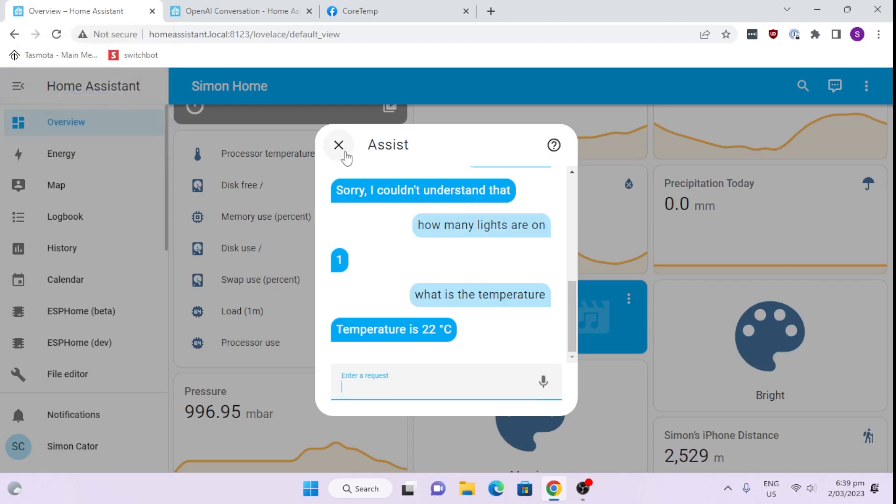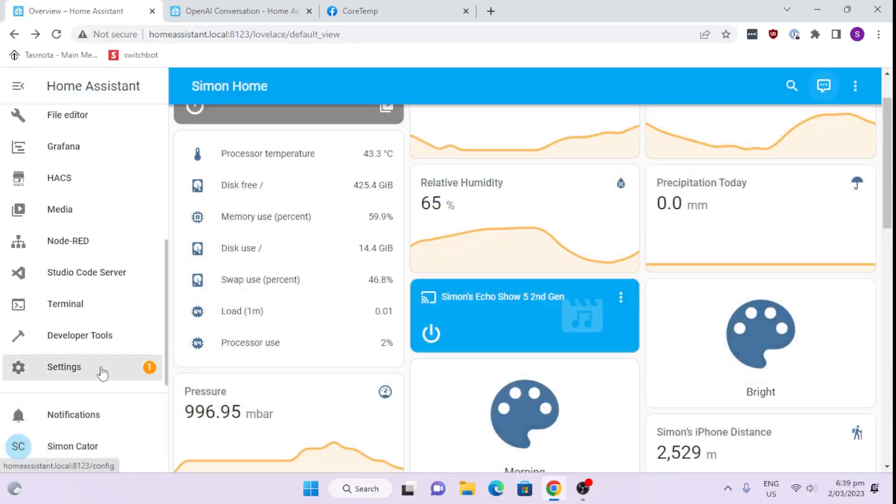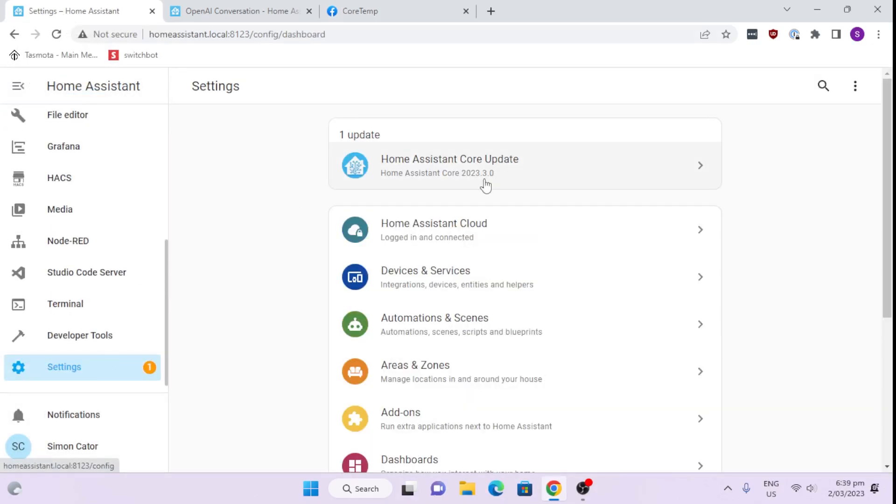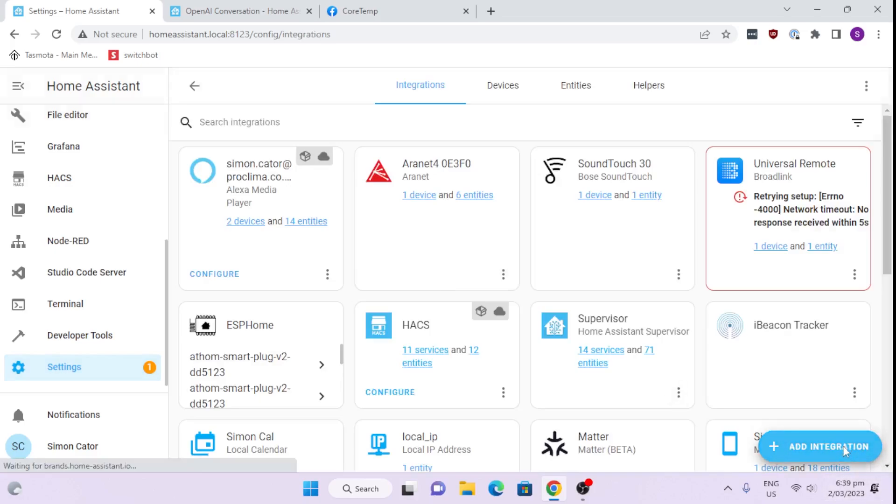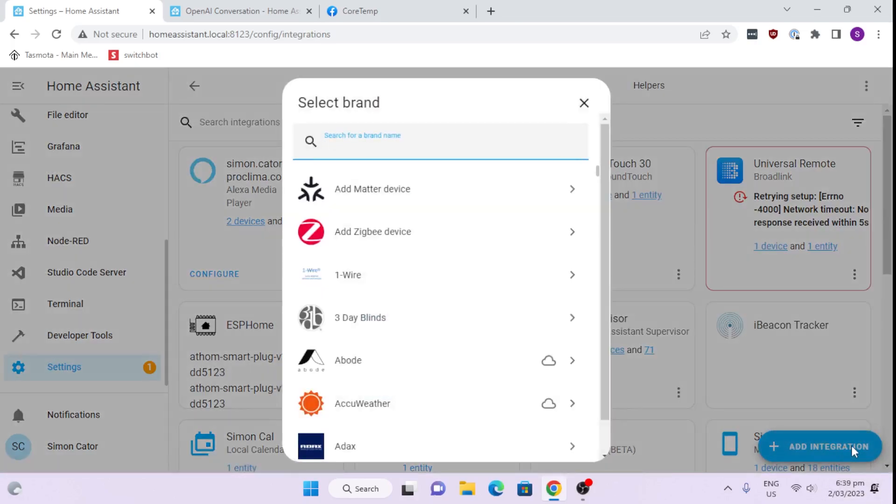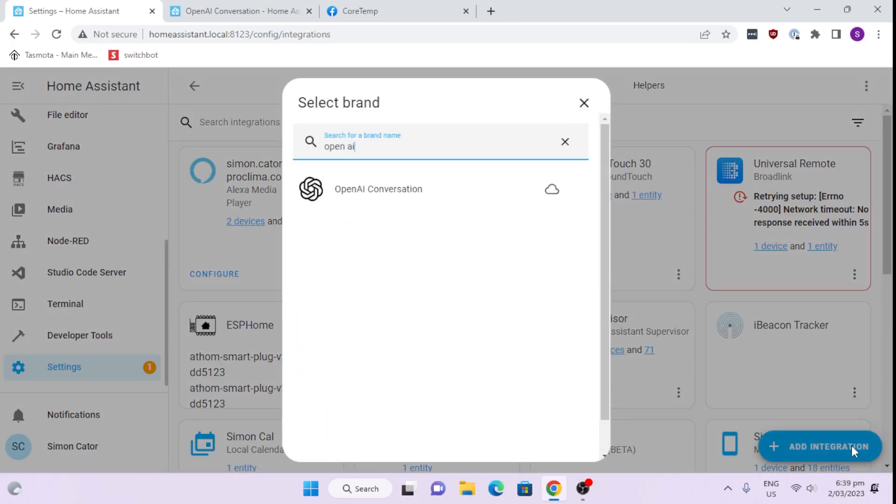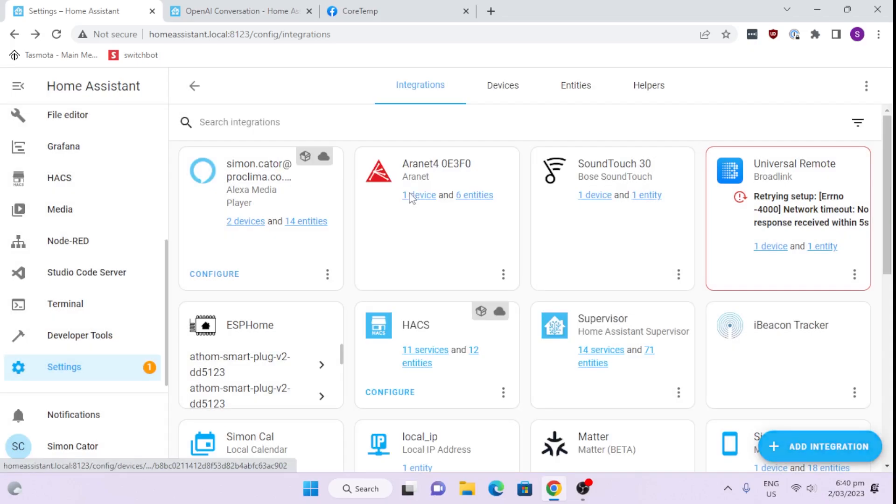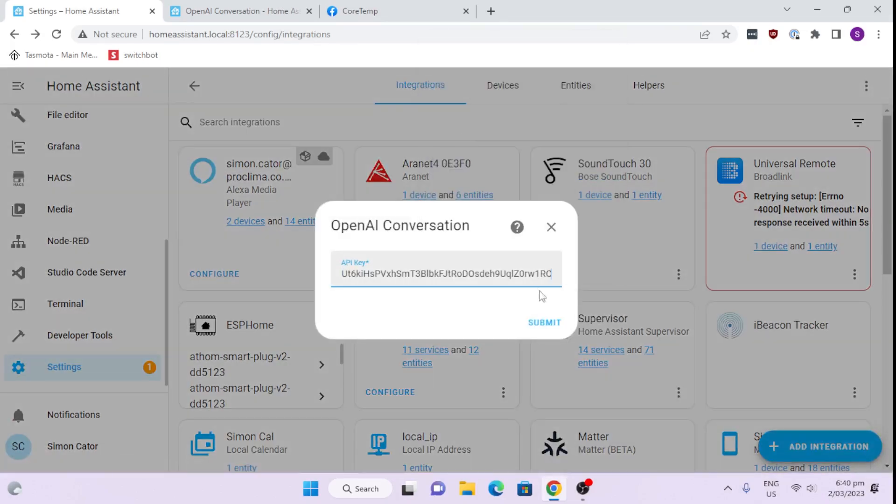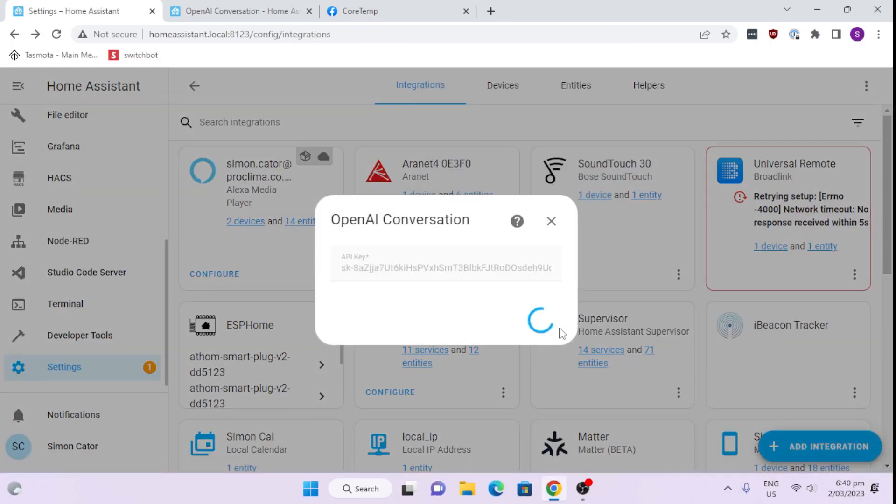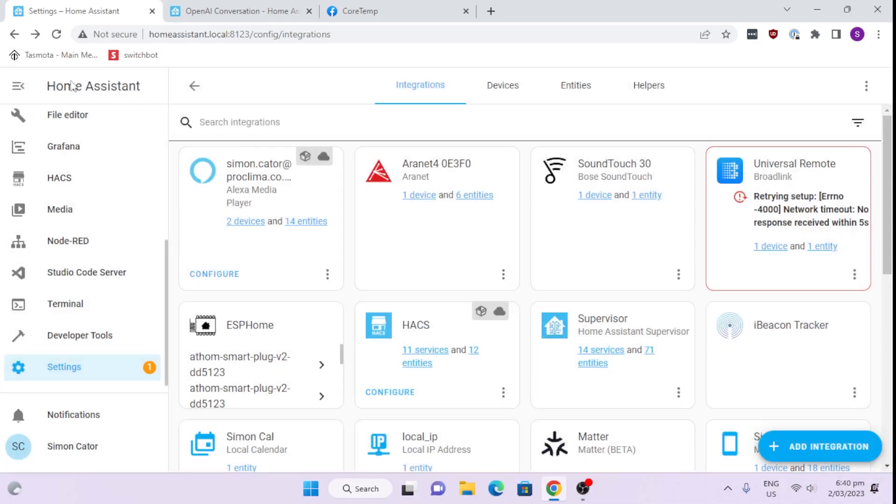So we've got our Home Assistant. And we'll go down here to Settings, and we will go to Devices and Services and Integration. And we'll go in and we'll type in OpenAI Conversation. There we go. We'll select that. And now we type in, we paste in that key that we've created in OpenAI. There we go. It's all done. Easy as that.